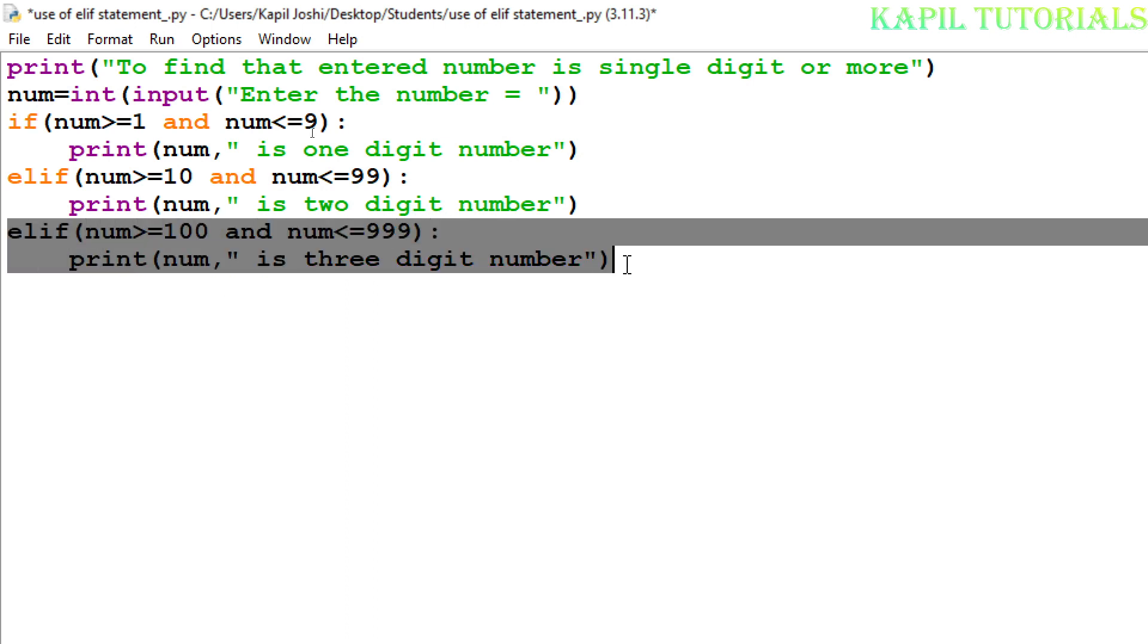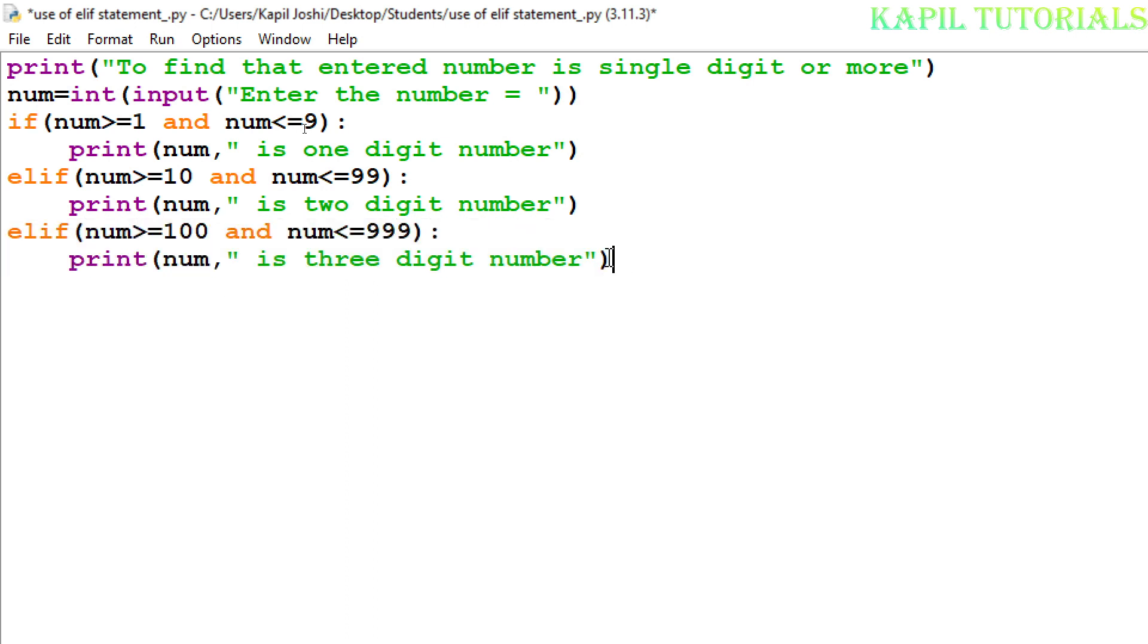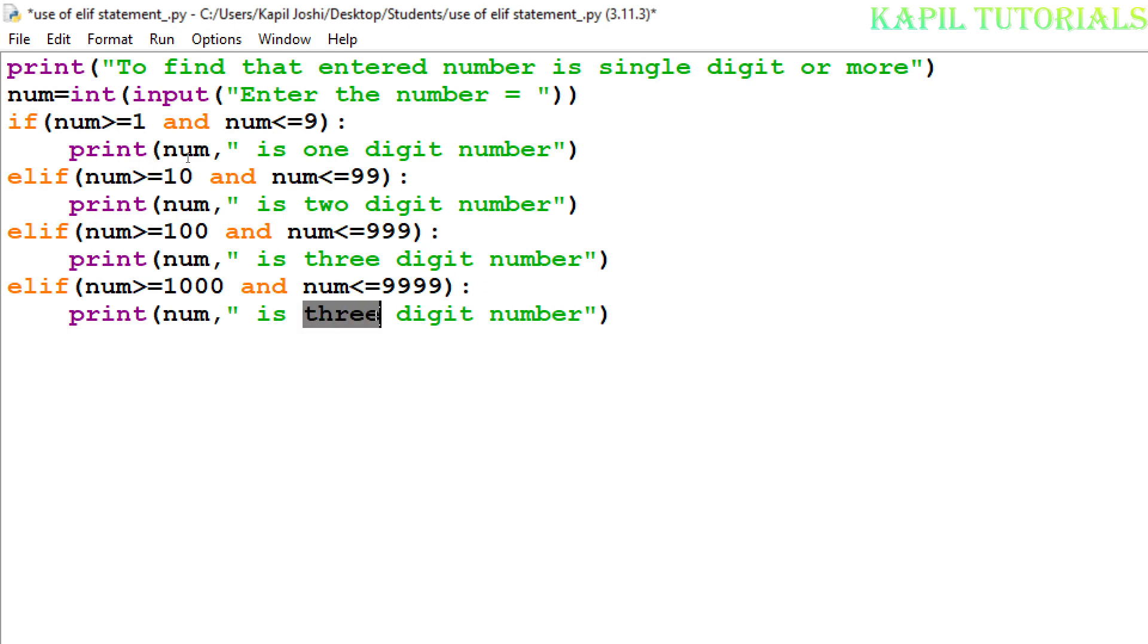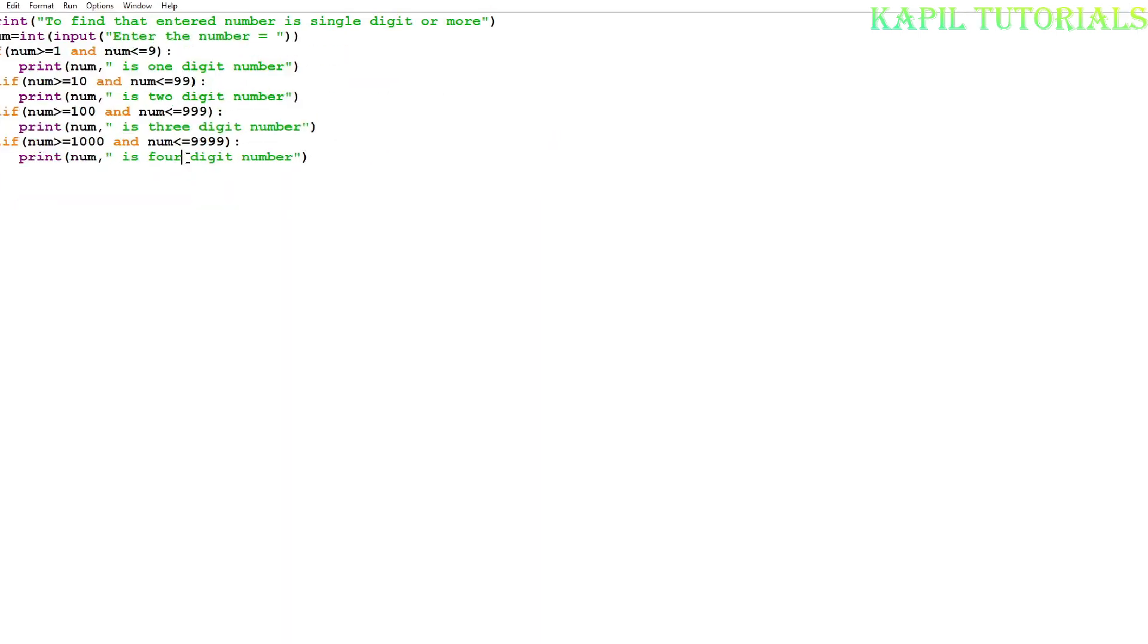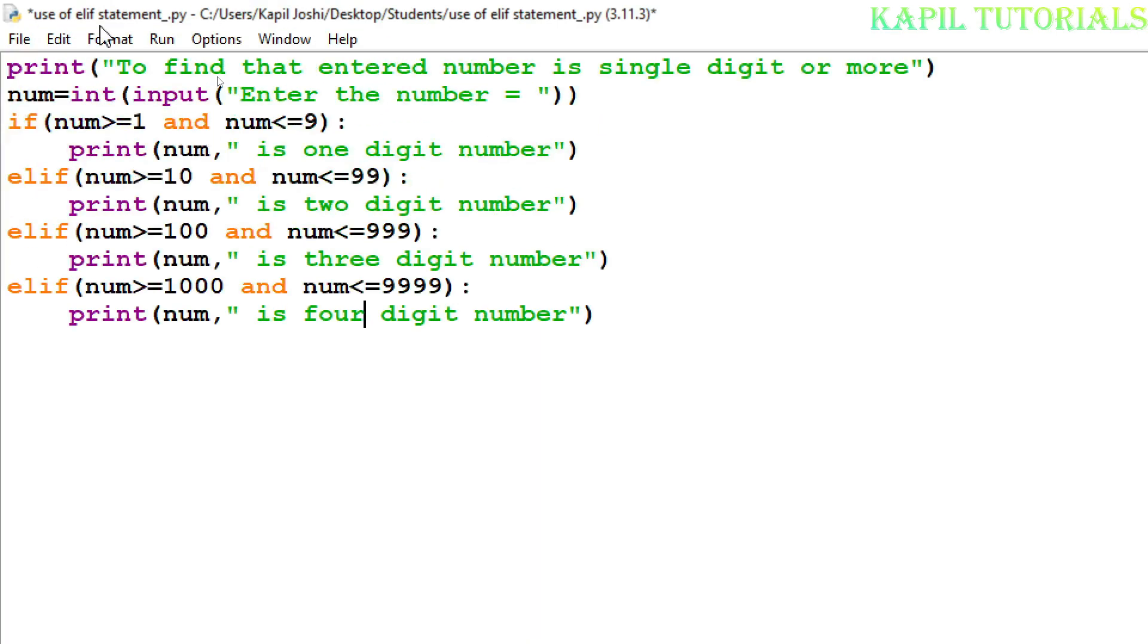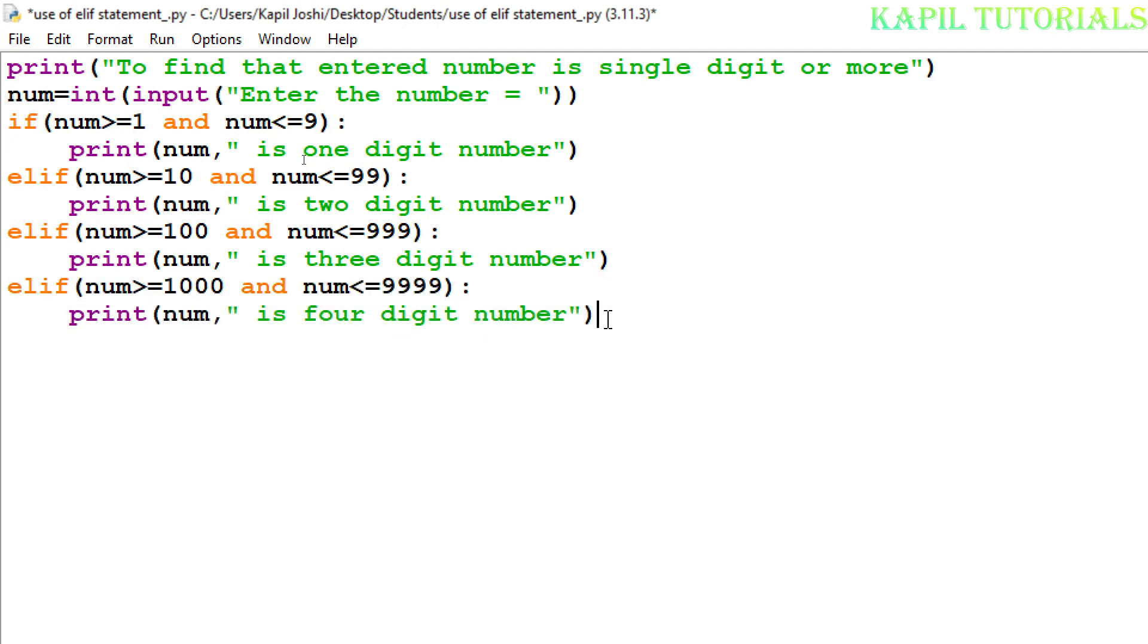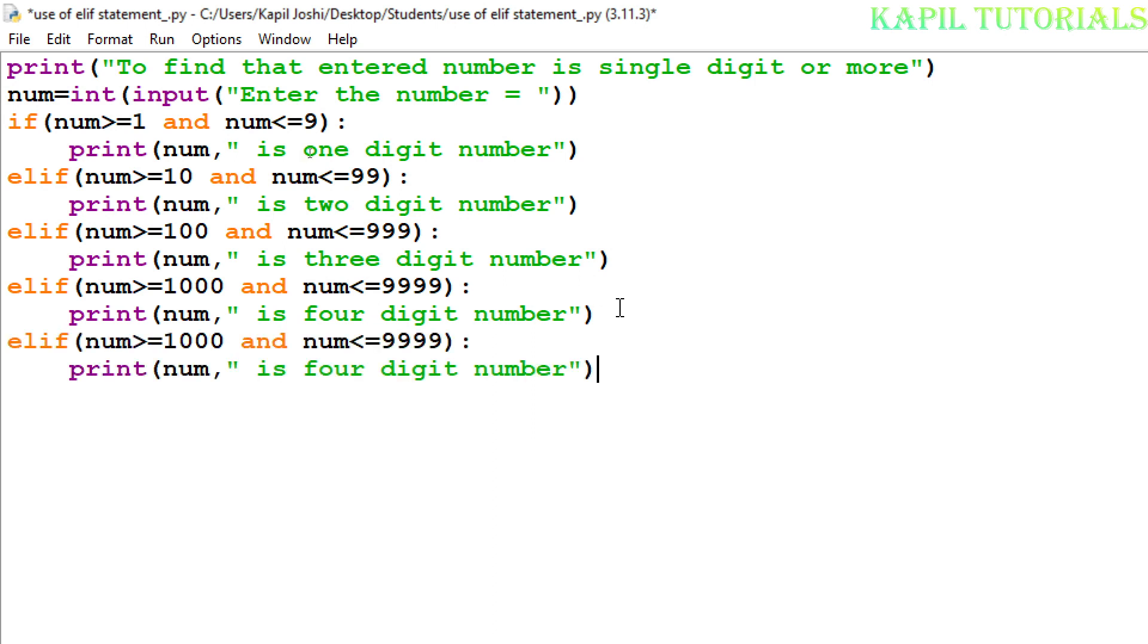Now again I will just copy, just to save the time. With the backspace key, I will move towards the starting point and again I will paste. Now again here I will just type thousand, four digit number. And here I will write four. Copy paste makes my work little faster here. So here five digit number.